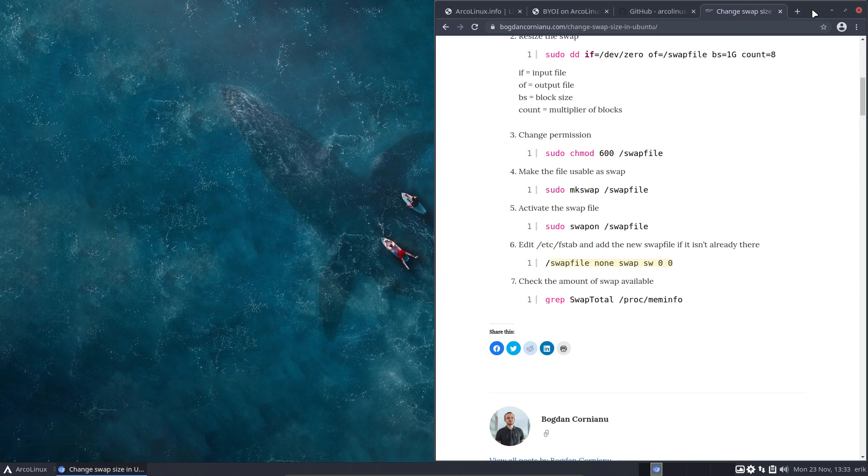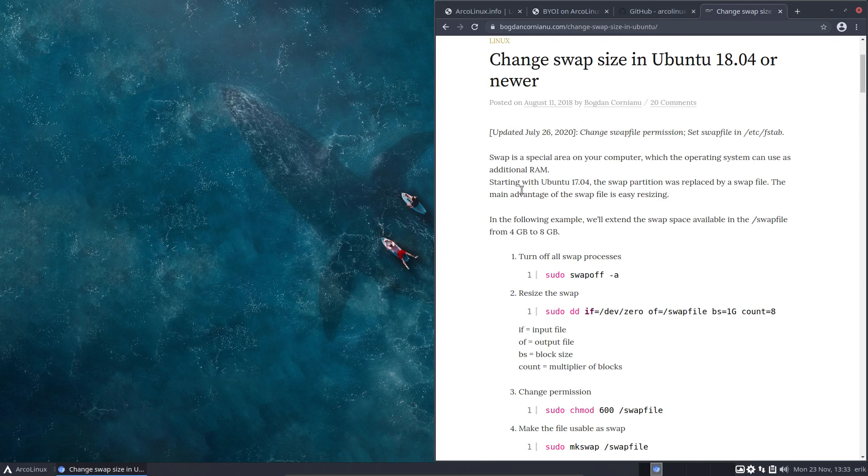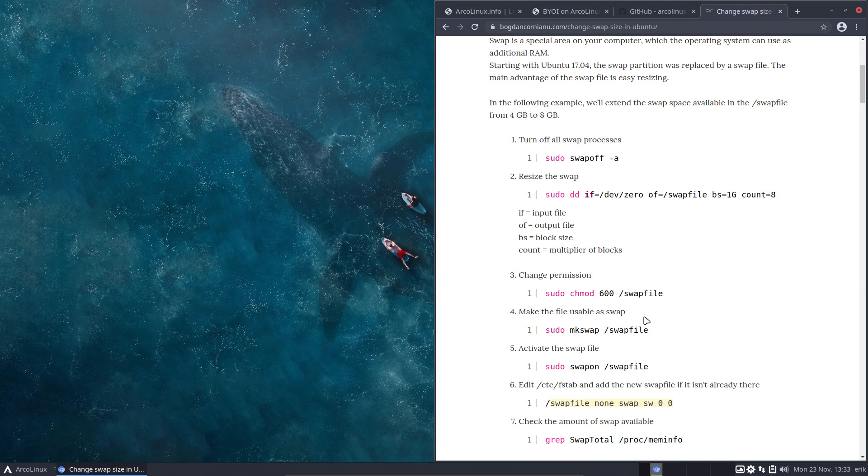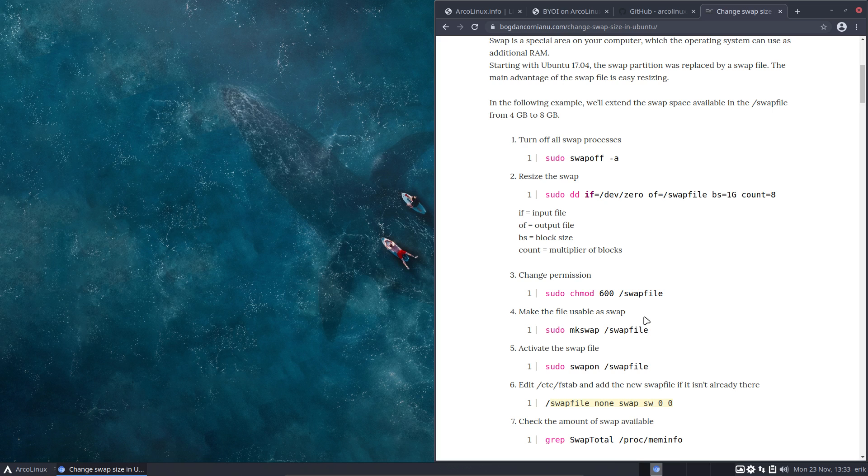We became just a little bit smarter and we'll make an article to summarize what we've done on ArcoLinux.info. That's right. All right, cheers!